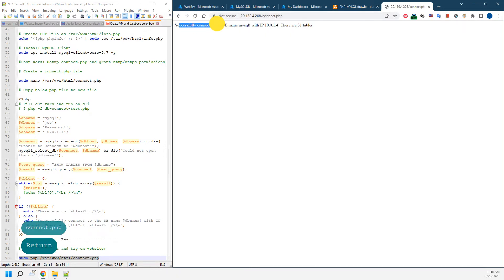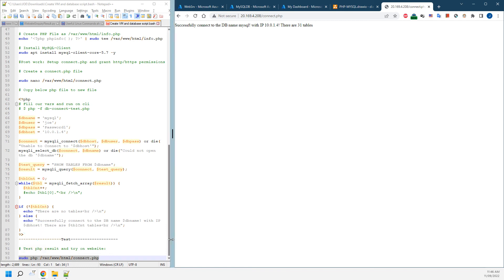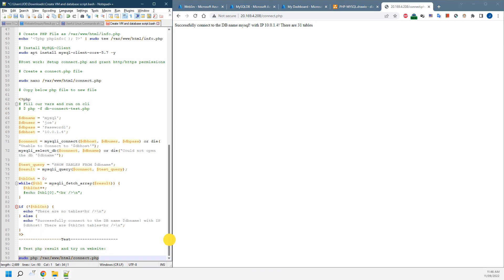It actually tells me we've been directly connected to the DB with MySQL database, with the IP address, and also have the 31 tables as the default option. Thank you for watching.